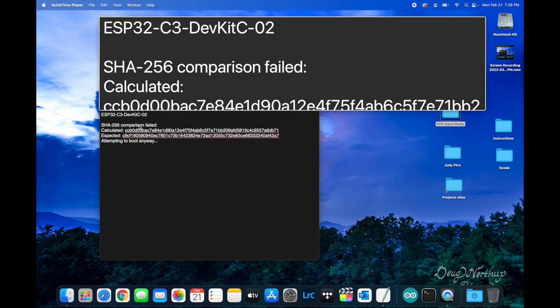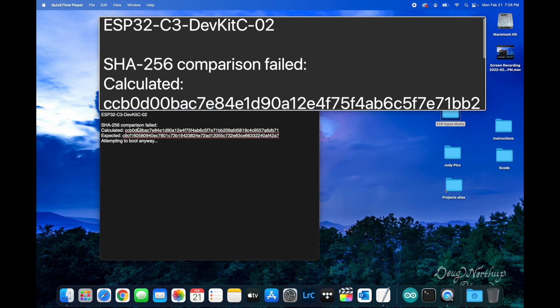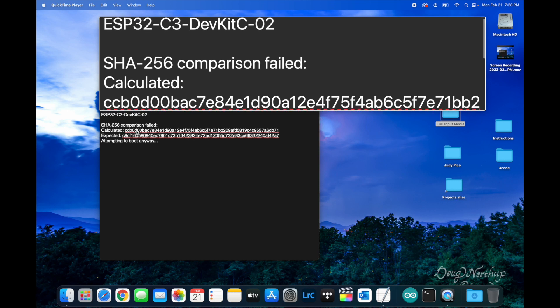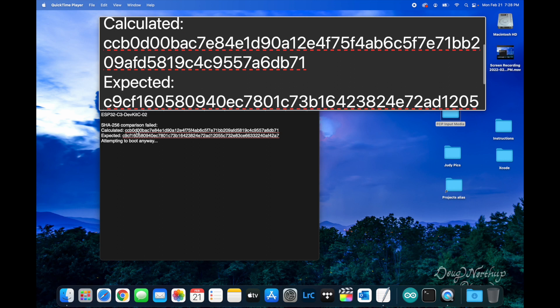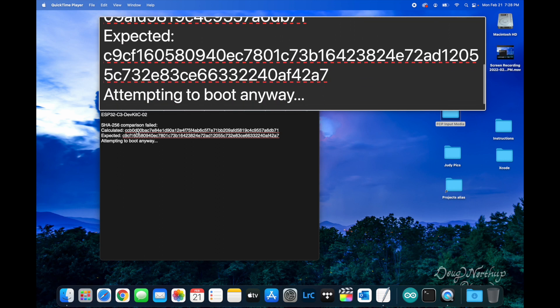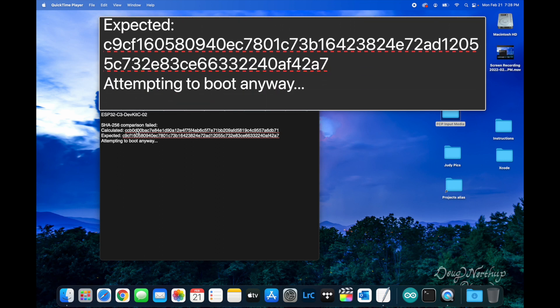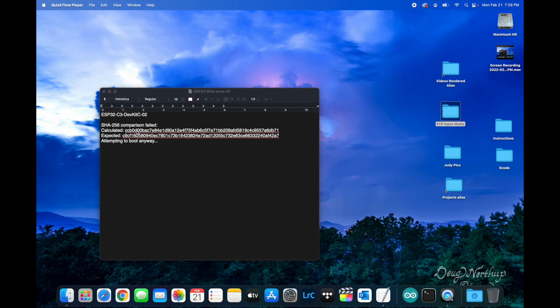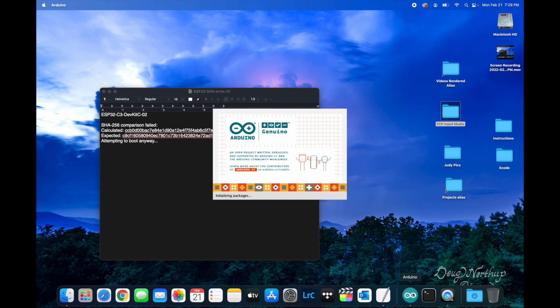The problem is we're getting a SHA-256 comparison failed error when I try to load and run a program. It goes into a boot loop where it boots, has the error, then boots again and continues looping. That's the issue, and let me show you what it looks like and how I fixed it very easily.